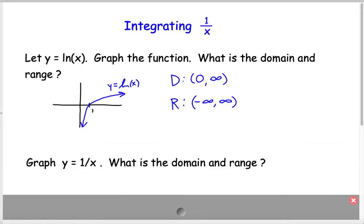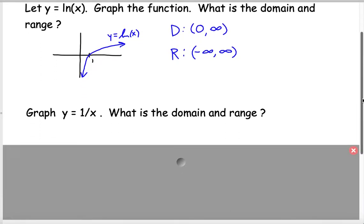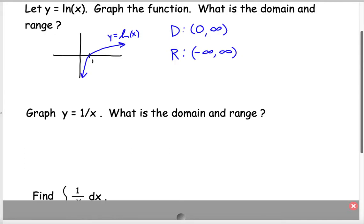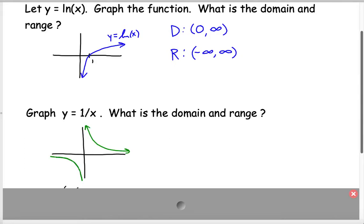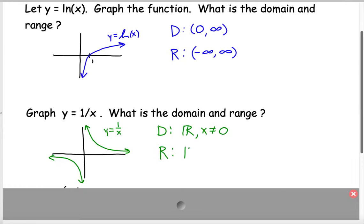Let's take a look at the graph of 1 over x, and then let's look at the domain and range for that. The 1 over x graph looks something like this — y equals 1 over x. The domain is all real numbers except 0, and the range, the y values, is the same: all real numbers except y cannot equal 0.